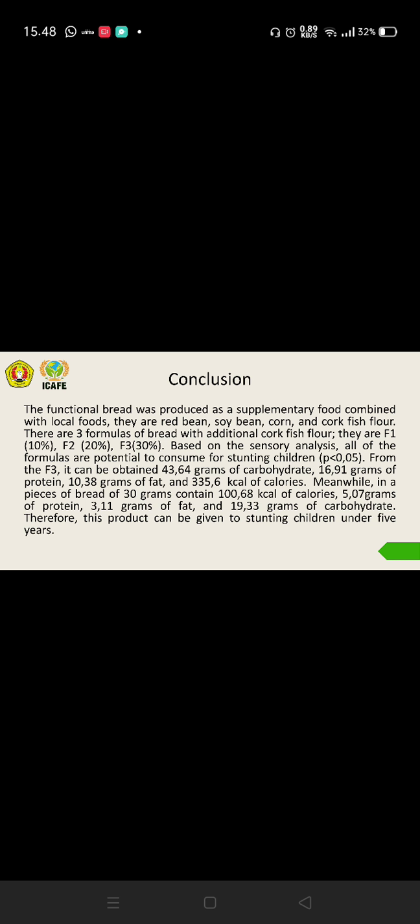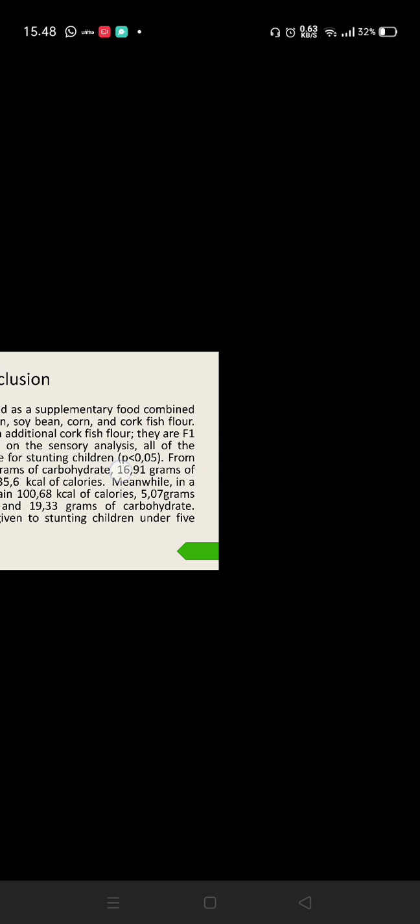Therefore, this product can be given to stunting children under five years. Thank you very much for your attention. See you in another opportunity. Assalamualaikum warahmatullahi wabarakatuh.